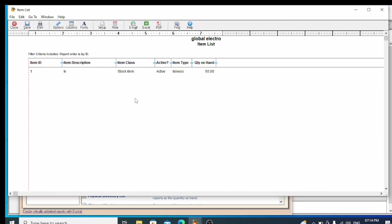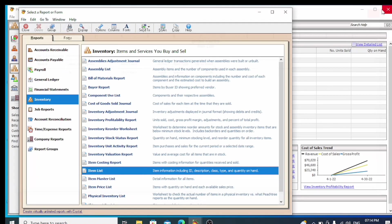So we have created the item with the name, item class, type, and quantity fields filled in. We also have the inventory valuation report available.